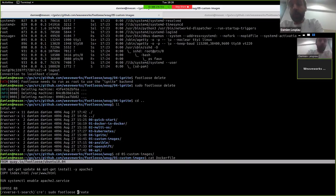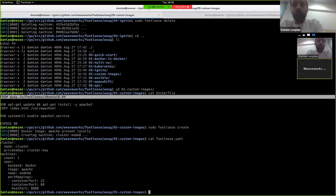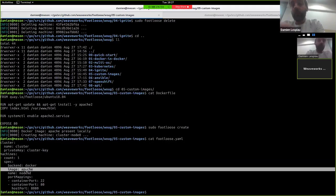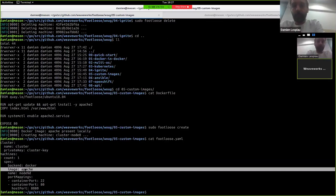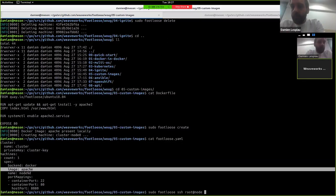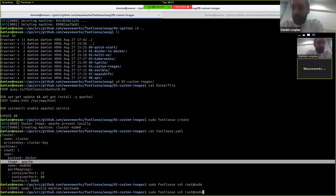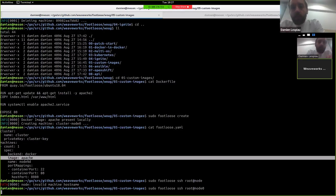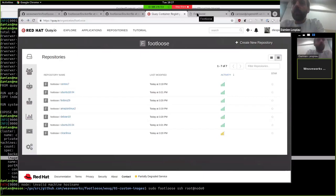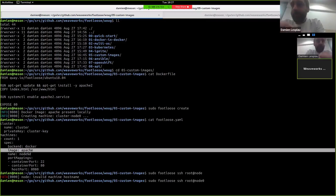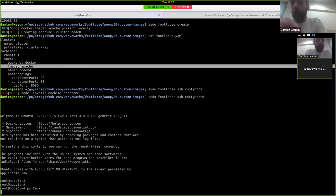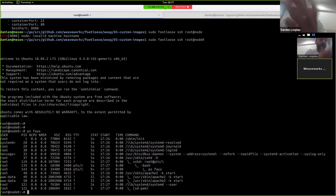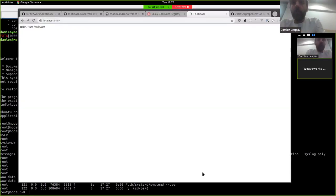So when you create the image, so actually I can maybe show you how this is configured. We just need to tell that we want to create one machine with the Apache image that I just built. We can SSH to the node, maybe to see how this has changed things. Sometimes it takes a bit of time to do that.